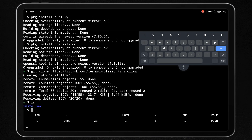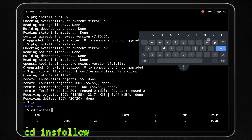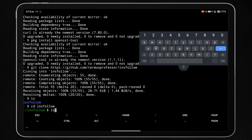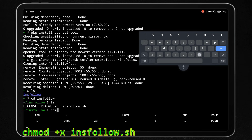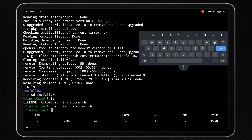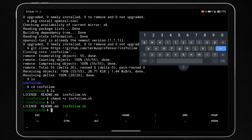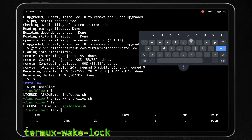Now go into the directory of that tool using the command 'cd insfollow'. You will see the insfollow.sh script. First, give permission to run that script using the chmod command. To run Termux in the background, type the command 'termux-wake-lock'. This will prevent Termux from closing while the script is running.